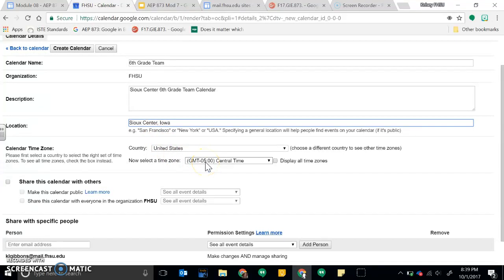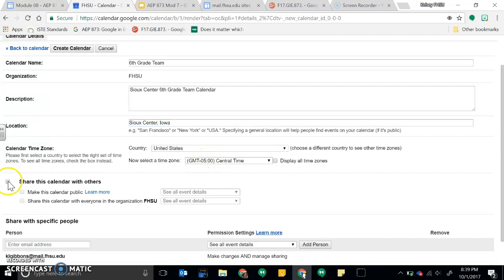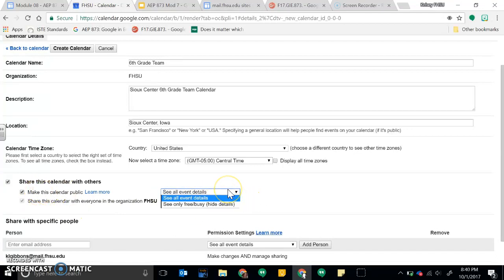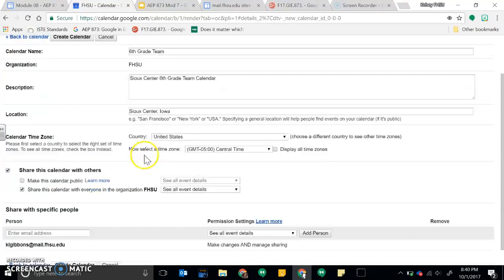And then you can share this calendar with others so anyone can see event details. You can also make it public if you wanted to do that as well so that anybody can see the calendar.